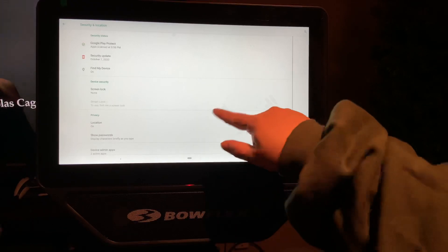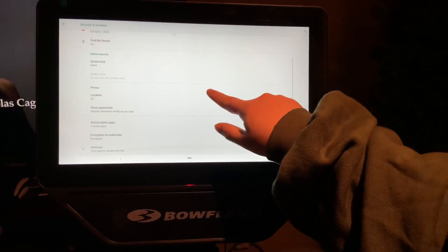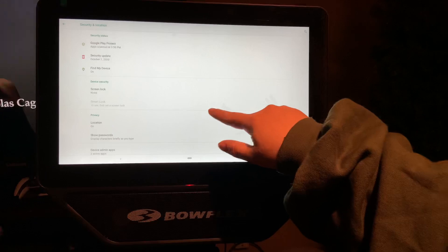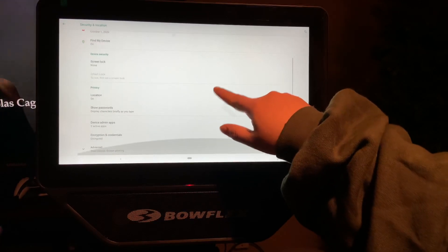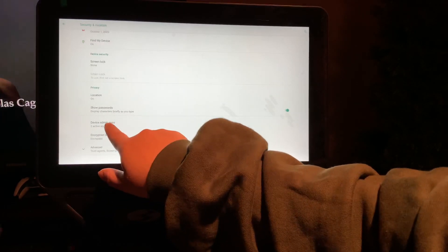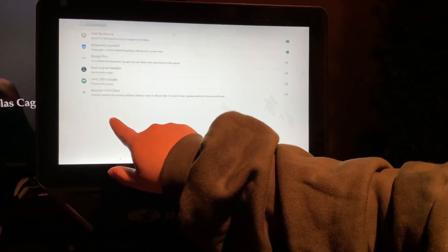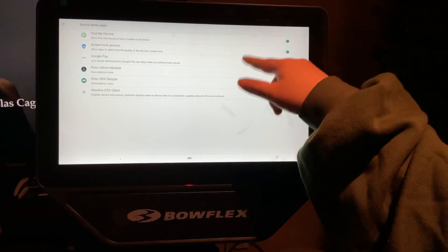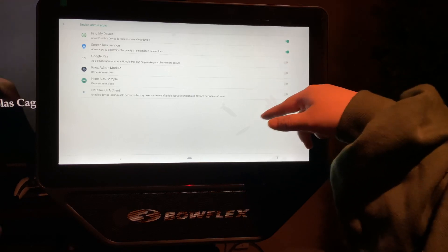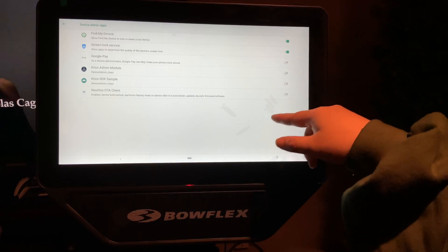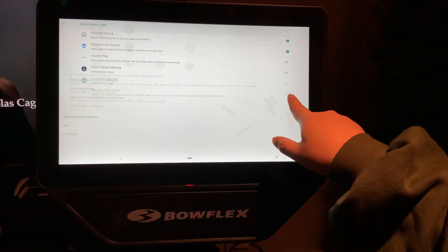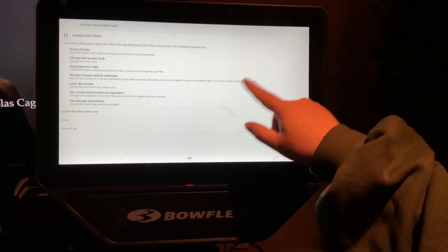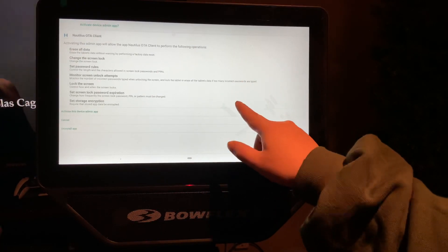As this, what we want is the... where is it? Device Admin Apps. So right here you see all the devices that have admin access. So before, this one was checked, right? So what you want to do is uncheck it.